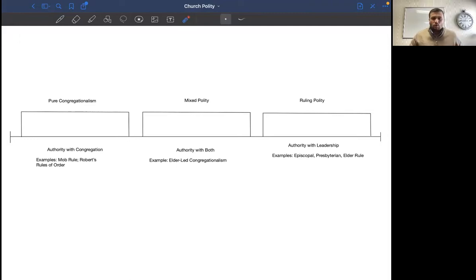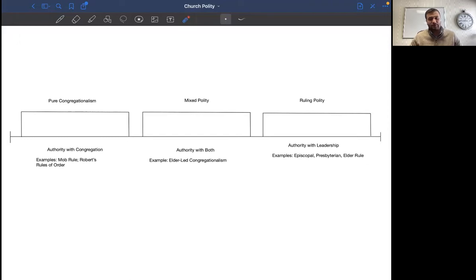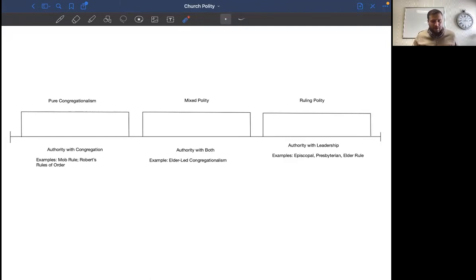I see it on a spectrum here. Where you're at on the spectrum is where you think more or less authority is vested into whom. On the left, you'll see more authority being vested into the congregation. On the right, you'll see more authority vested into some sort of ruling leadership, ruling polity. On this spectrum, there are three main categories of church structures.